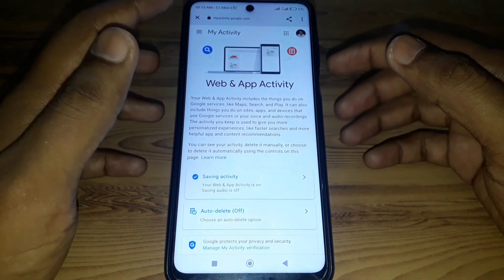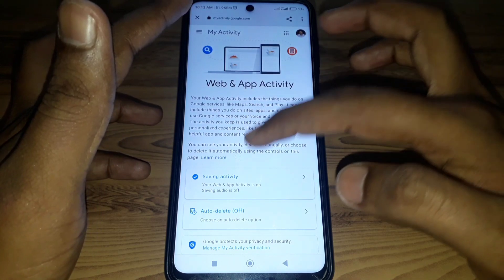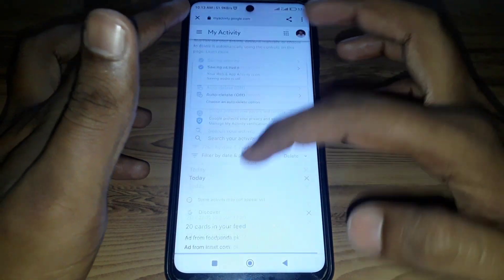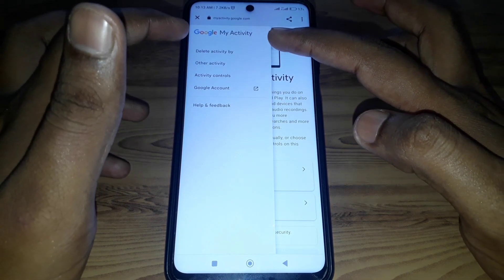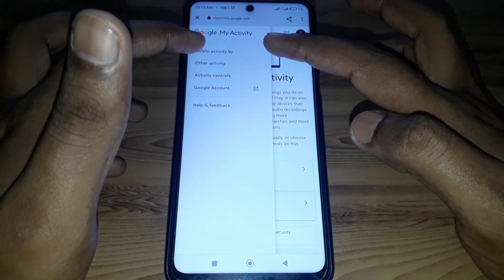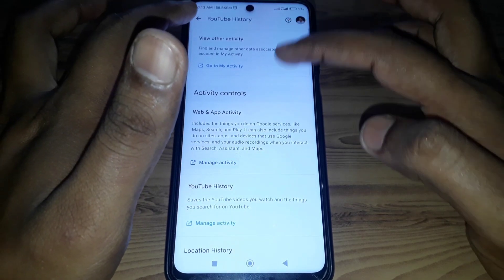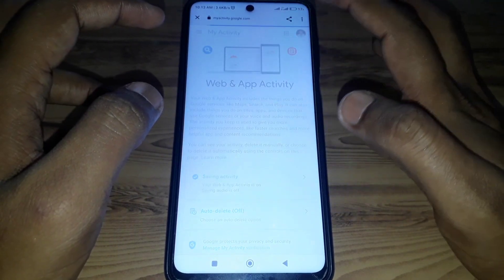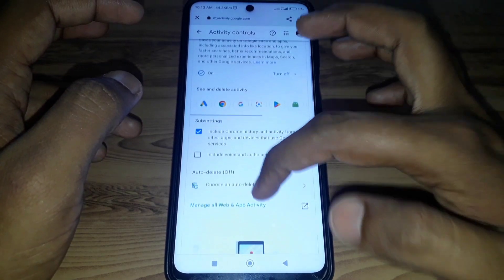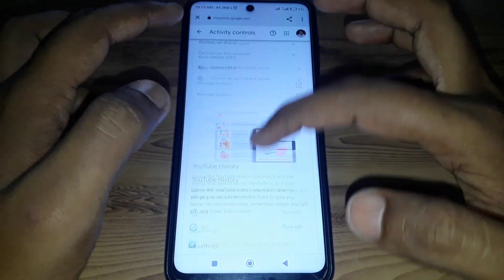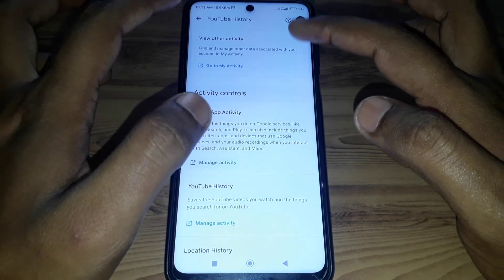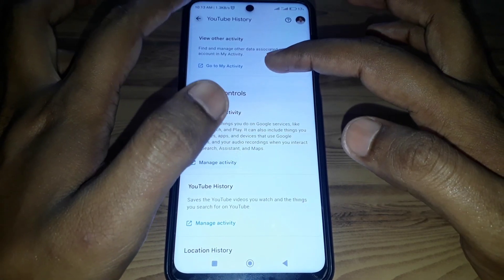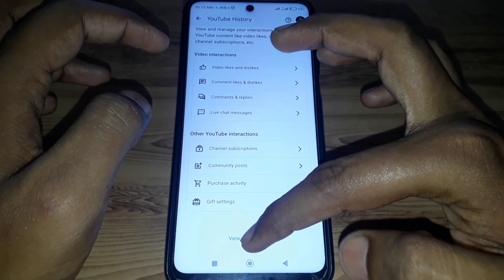A new interface will open. Scroll down, and if you click on My Activity, you can also find the option of Activity Controls. Go to Manage Activity, click on Activity Controls, and you can see the YouTube History options — but there is no relevant option there, so go back.